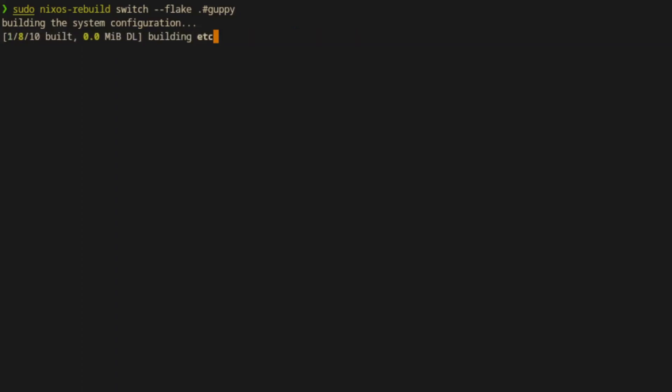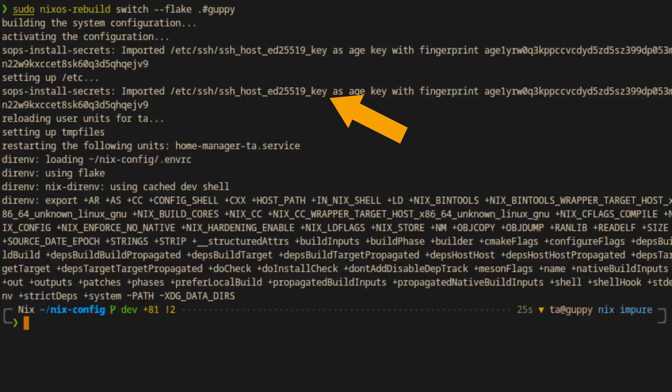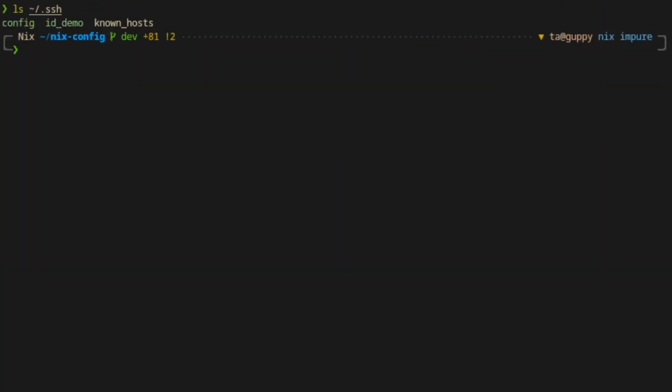We can see in the build output that SOPS is importing the SSH private key that we specified for the host and using that to decrypt the secrets. Looks like that worked. Let's check our .ssh directory and we can see that the id_demo private SSH key for that user has been created.